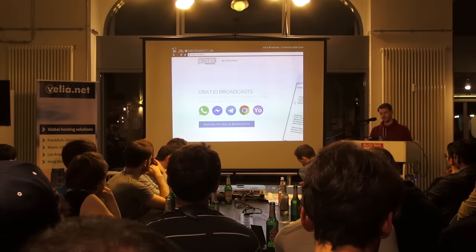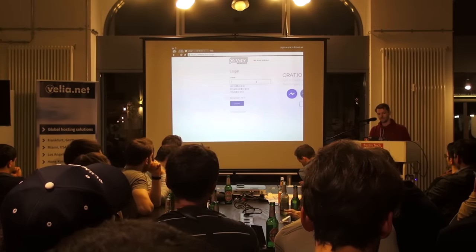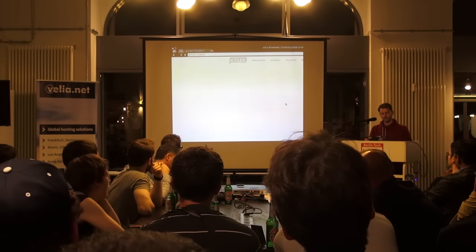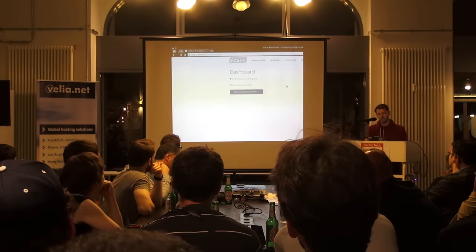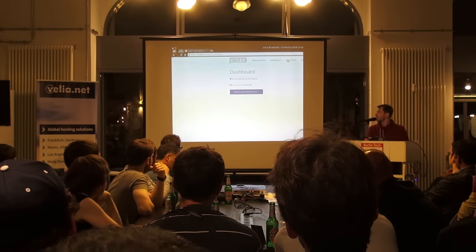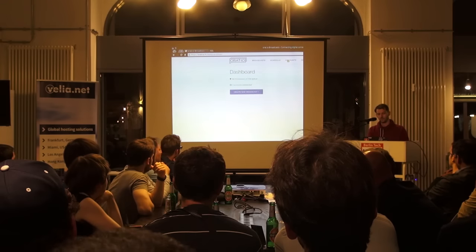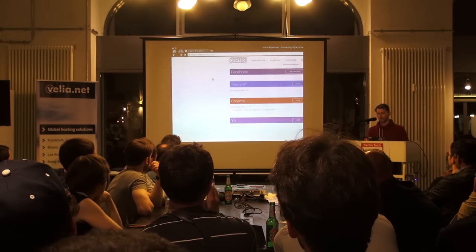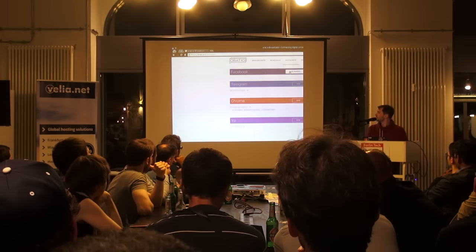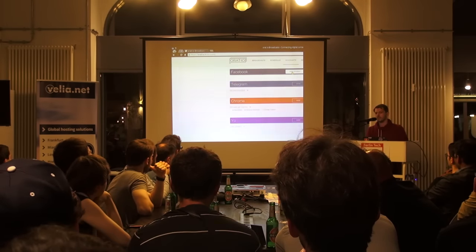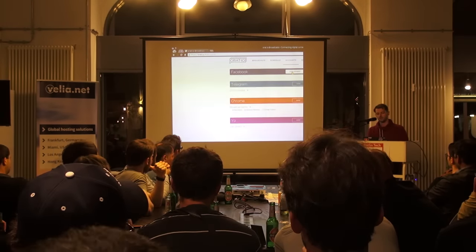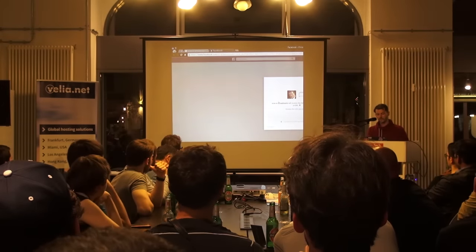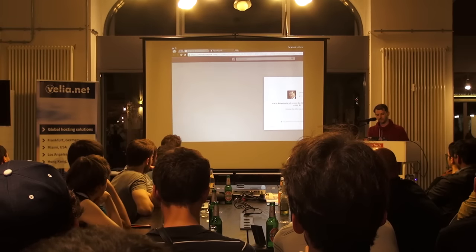I will show it to you. It's pretty basic and in a very early state right now, but you will get the idea pretty soon. As I said, we're building on existing platforms. So first we have to connect your existing accounts to our platform. I will show it to you on Facebook — you just add your pages to our platform and give us access to your account.